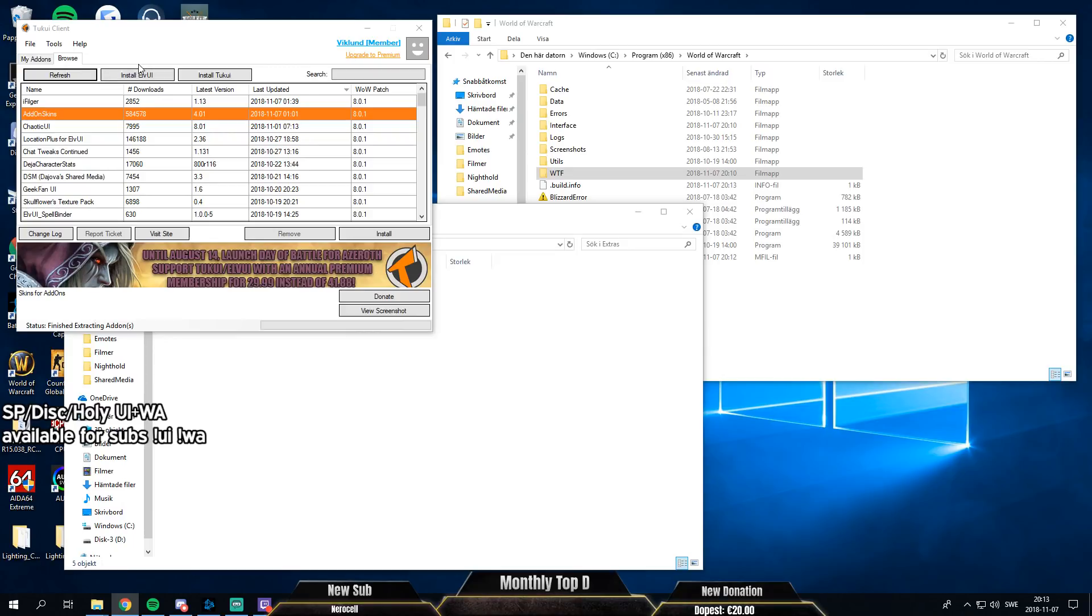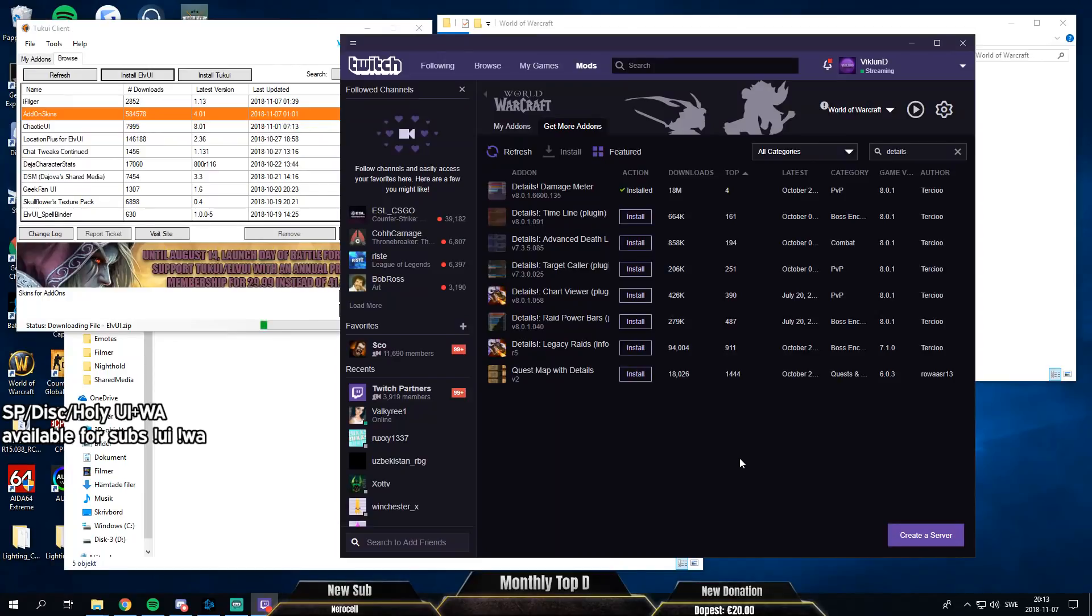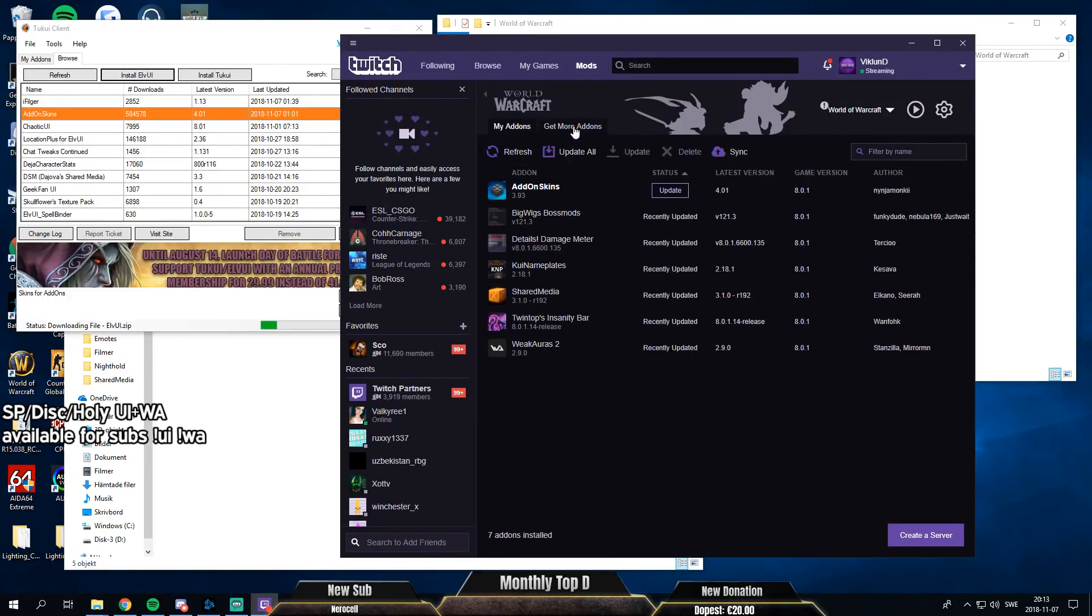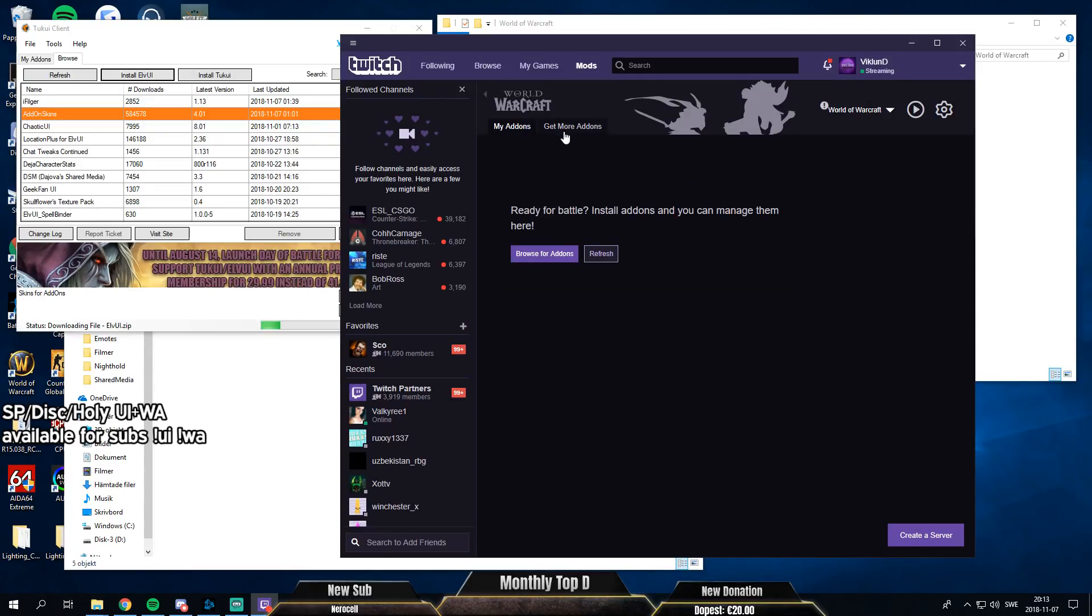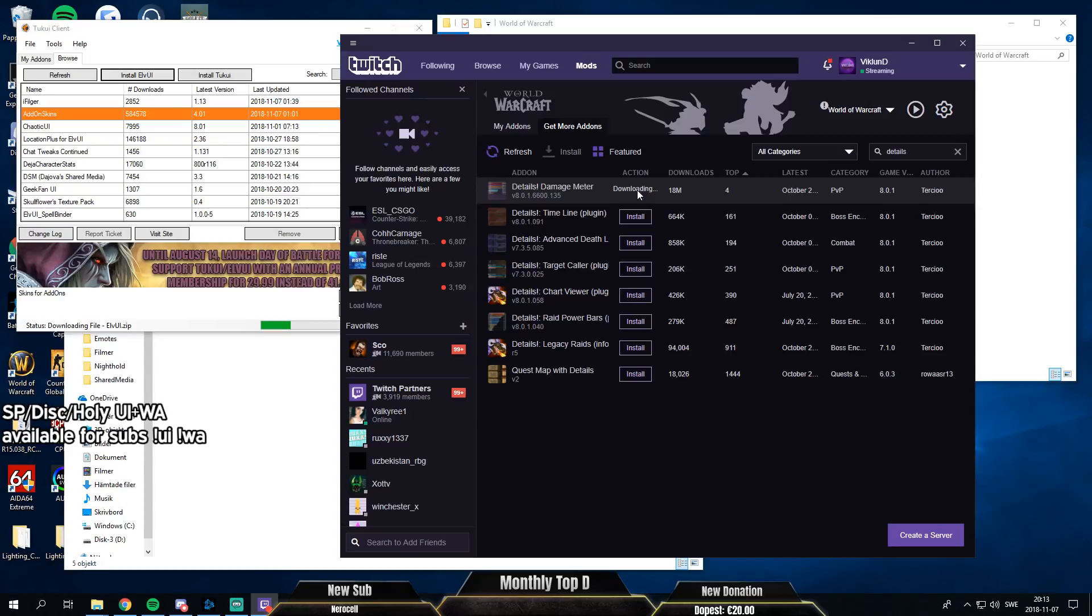So first things first, install LVI, very important. Then let's refresh. I have no add-ons. So yeah, just start with Details. Why not?